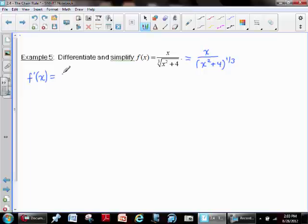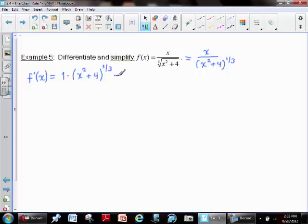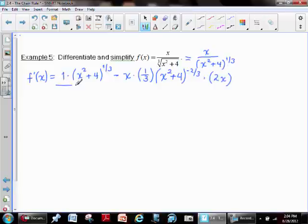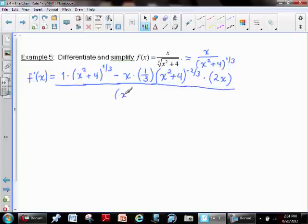We'll take the derivative via the quotient rule: the derivative of the top is one — I'll write that for emphasis — multiplied by the denominator with nothing changing, then subtract the top multiplied by the derivative of the denominator. That produces a one-third out front. The x squared plus four remains intact, the exponent lessens by one to make it negative two-thirds, and we finish the chain rule by multiplying by two x. This is all over the denominator squared — x squared plus four to the one-third, quantity squared.